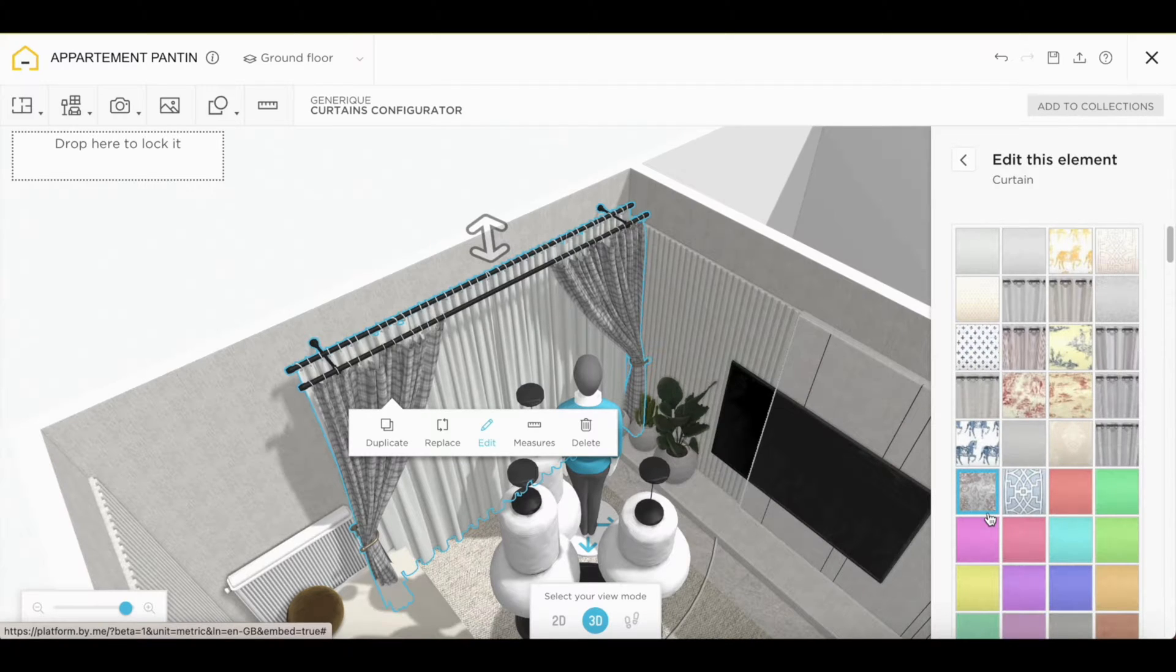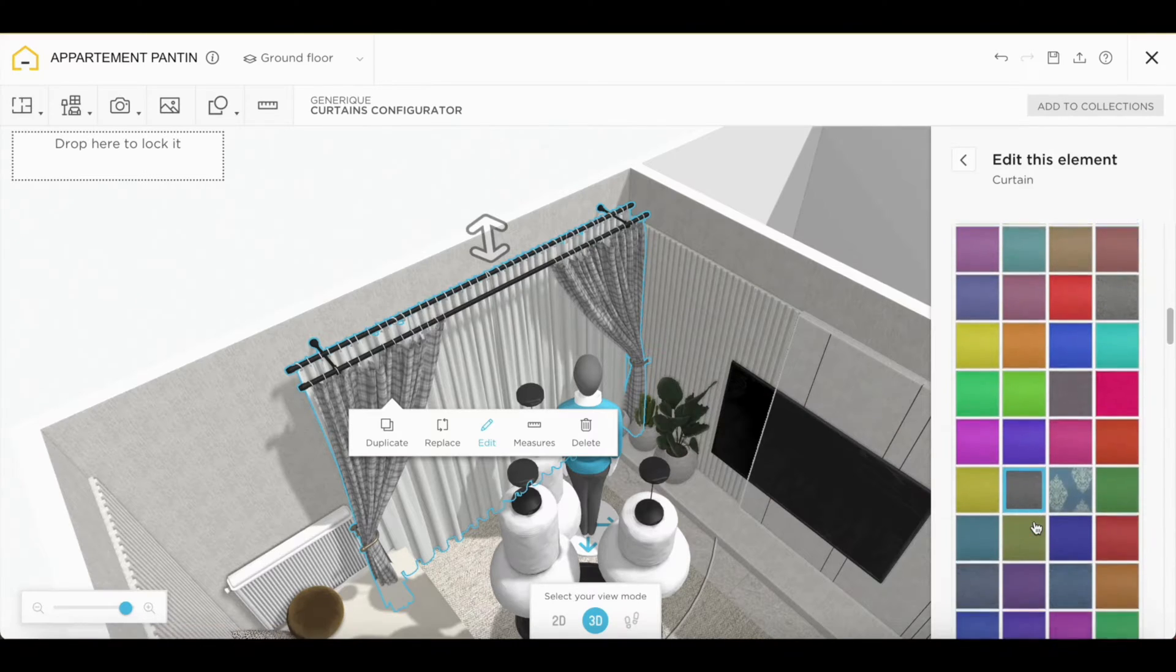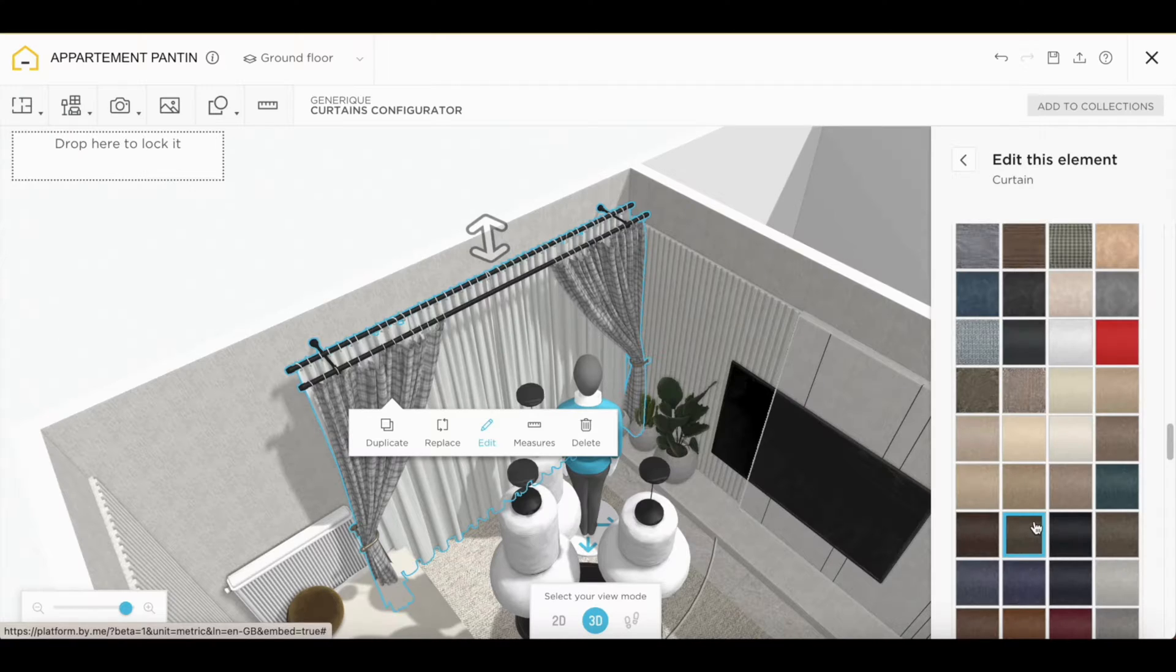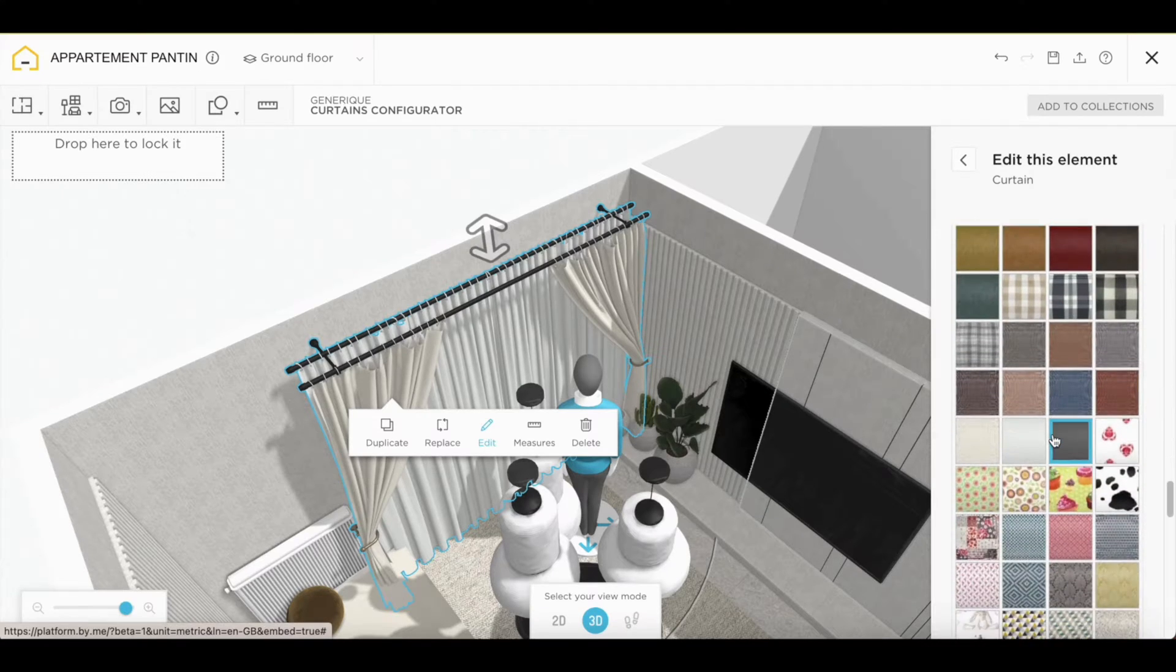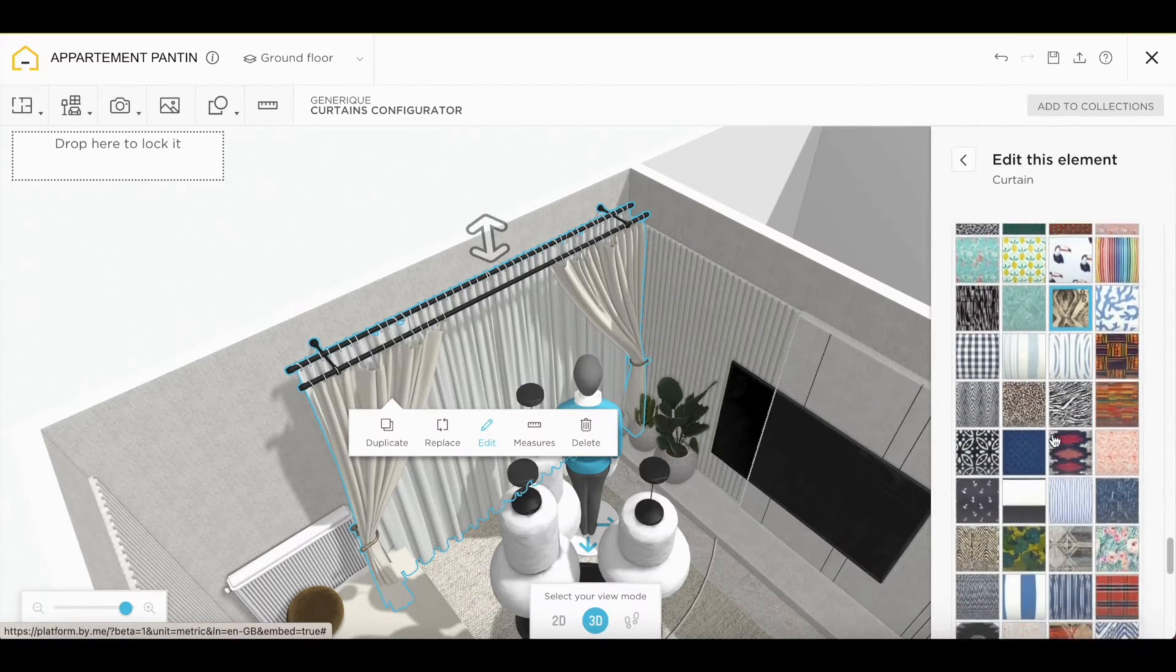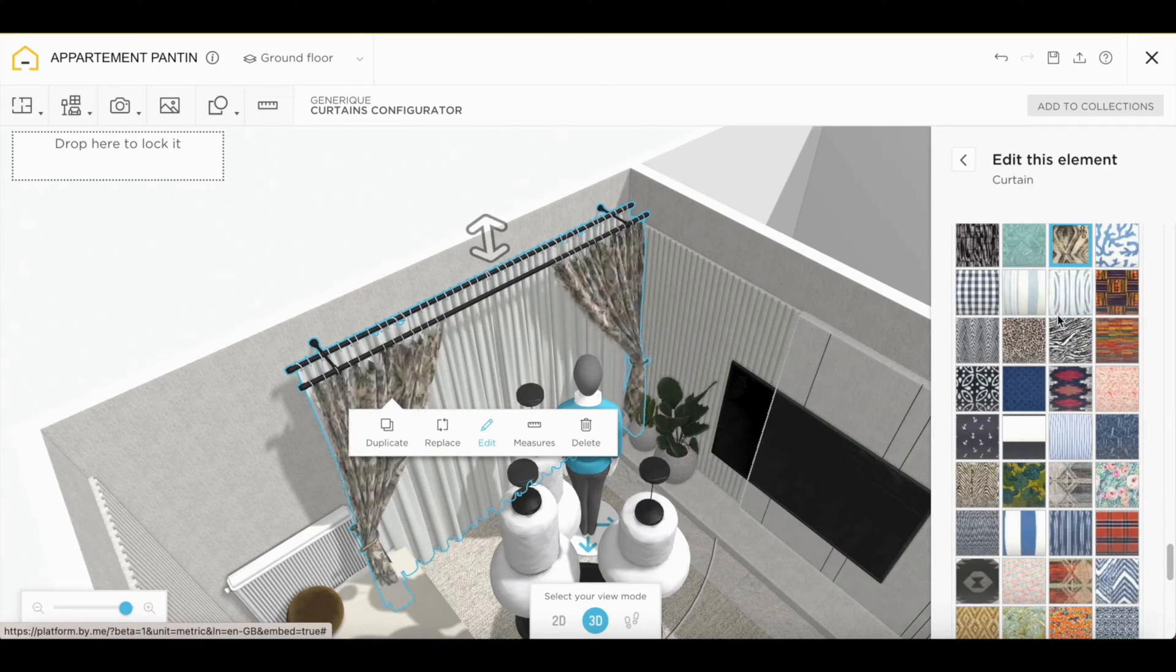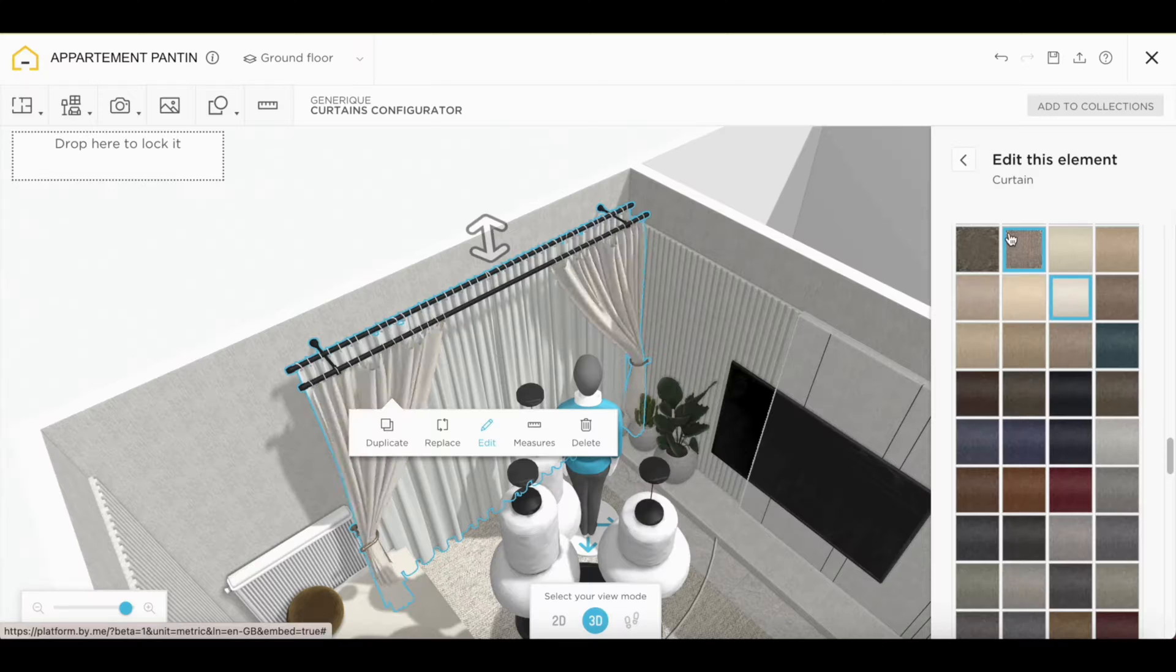You can then modify the curtains. So, you have several choices of fabric. You can see that you have a lot of choice and many designs. Choose the one that goes with your room.